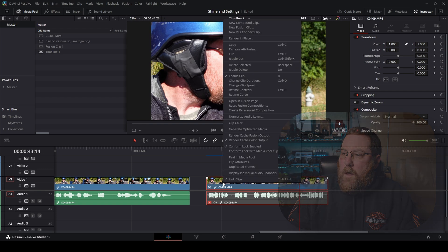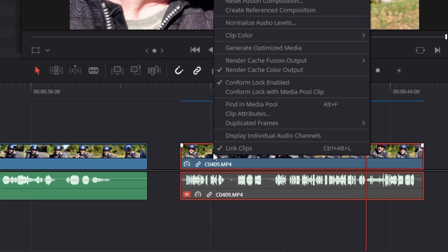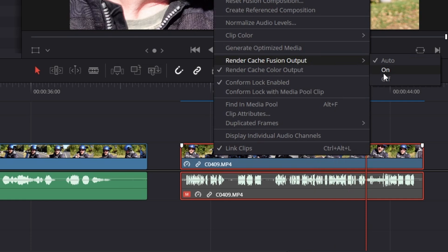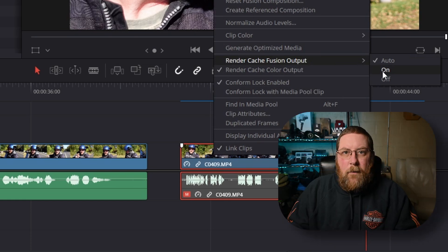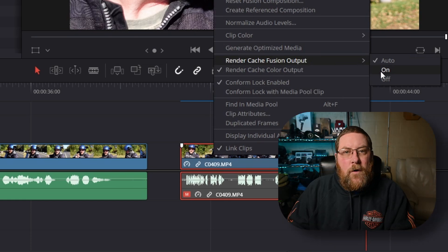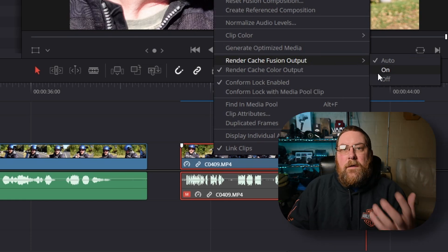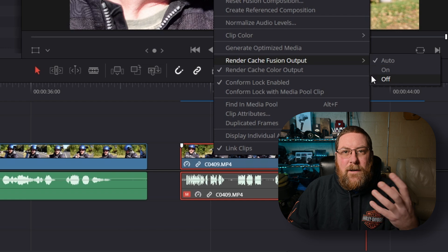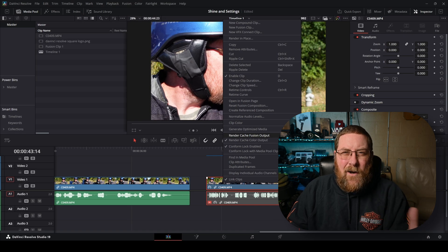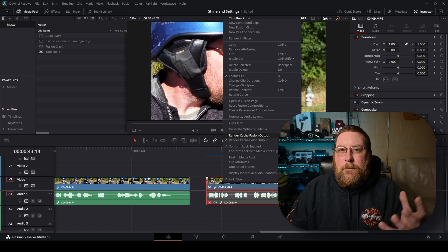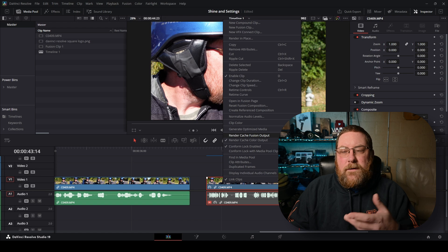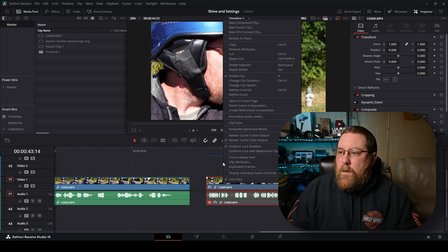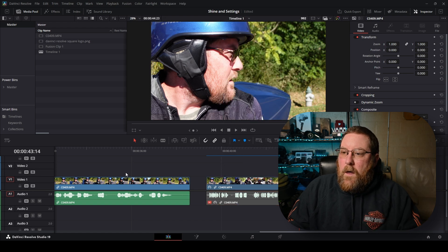So if it's a fusion clip, you can actually come up here to render cache fusion output and change it from auto to on. That'll do the same effect but for fusion clips. This was changed in the edit page kind of as a color. That's just how Resolve works. So that's one way to do it.